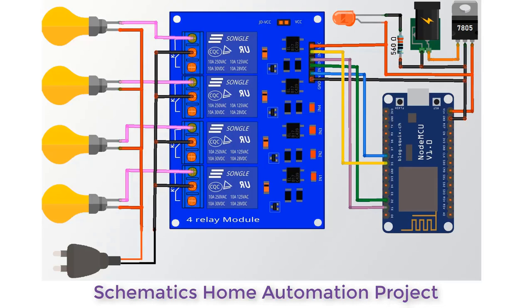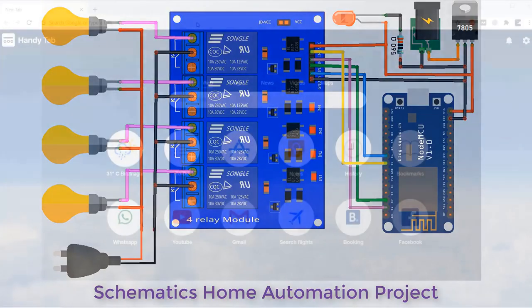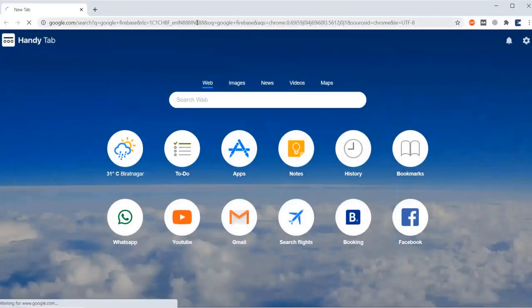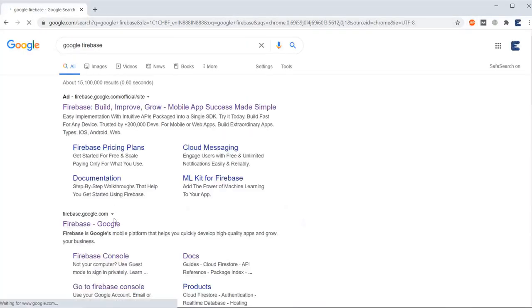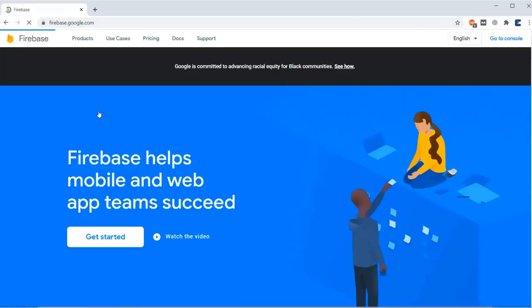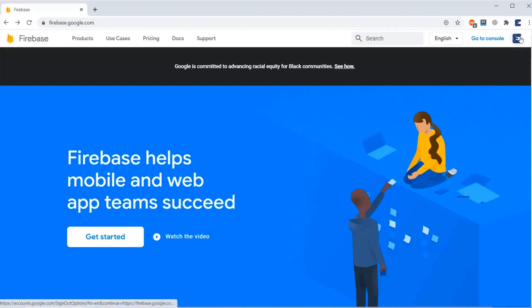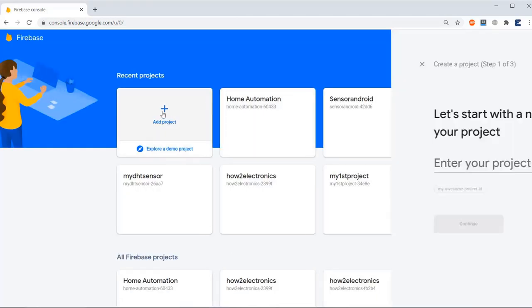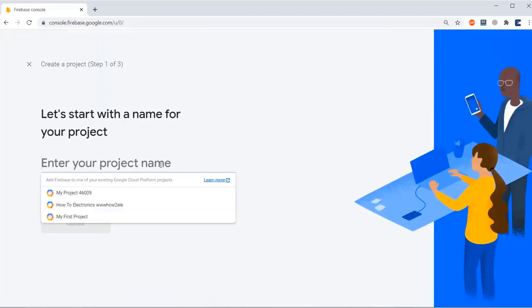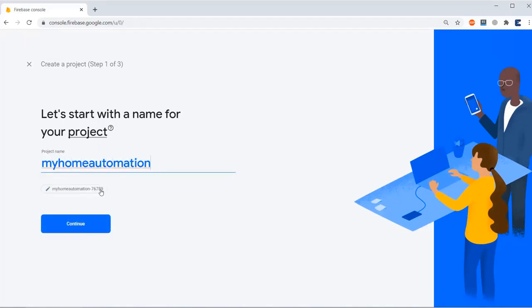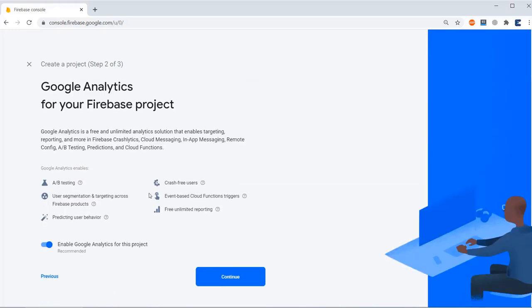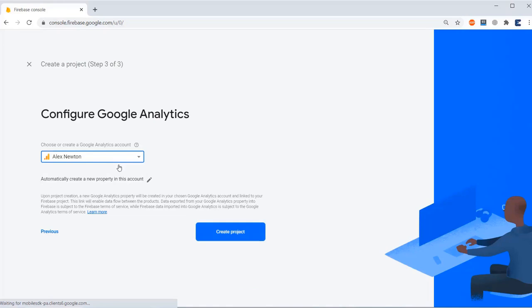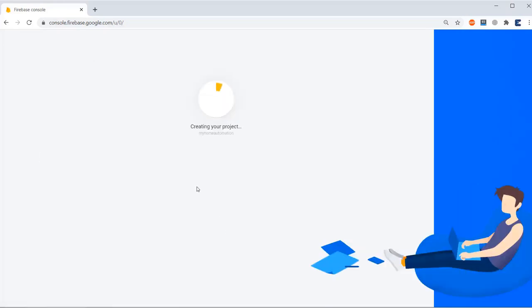Go to Google Firebase. Search in the Google, go to this website. Now let's quickly set up how you need to set up. Here you need to create a Gmail account. If you have already created, go to the console. Go to the console and then click on Add Project. Write quickly the project name here. I have signed my Home Automation and then click on Continue. Again, click on Continue. Select the account, so select the same Gmail account. Now create a project.